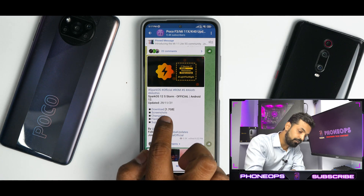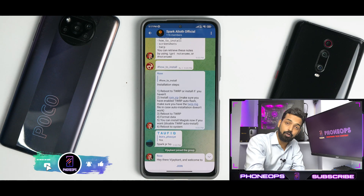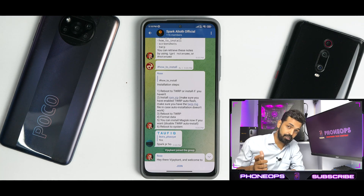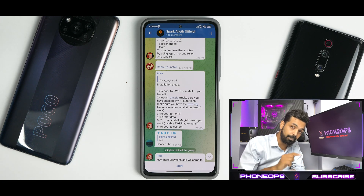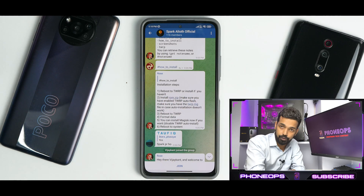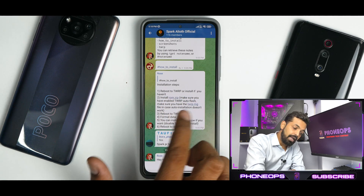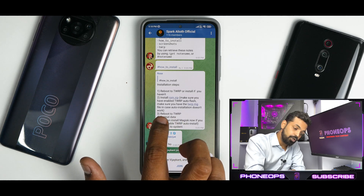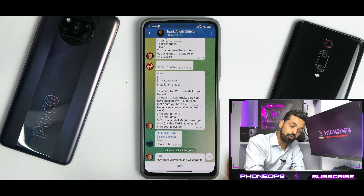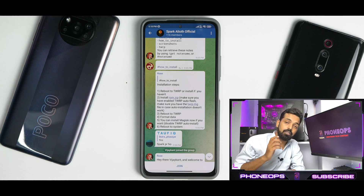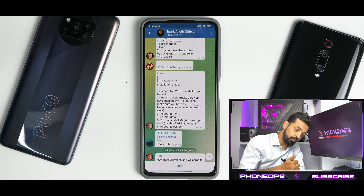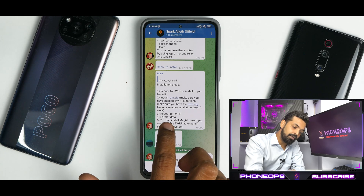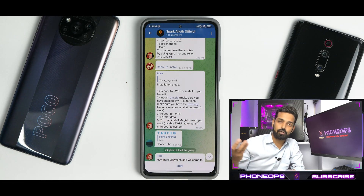The flashing guide says: reboot to TWRP, install the ROM zip, and make sure you have TWRP auto flash enabled. I will show you what that is. Make sure you have the TWRP image file in case auto installation doesn't work — you need to copy the TWRP image file to the phone's internal memory or a flash drive. You need to reboot to TWRP, format data, and then install Magisk or DFE, whatever works.